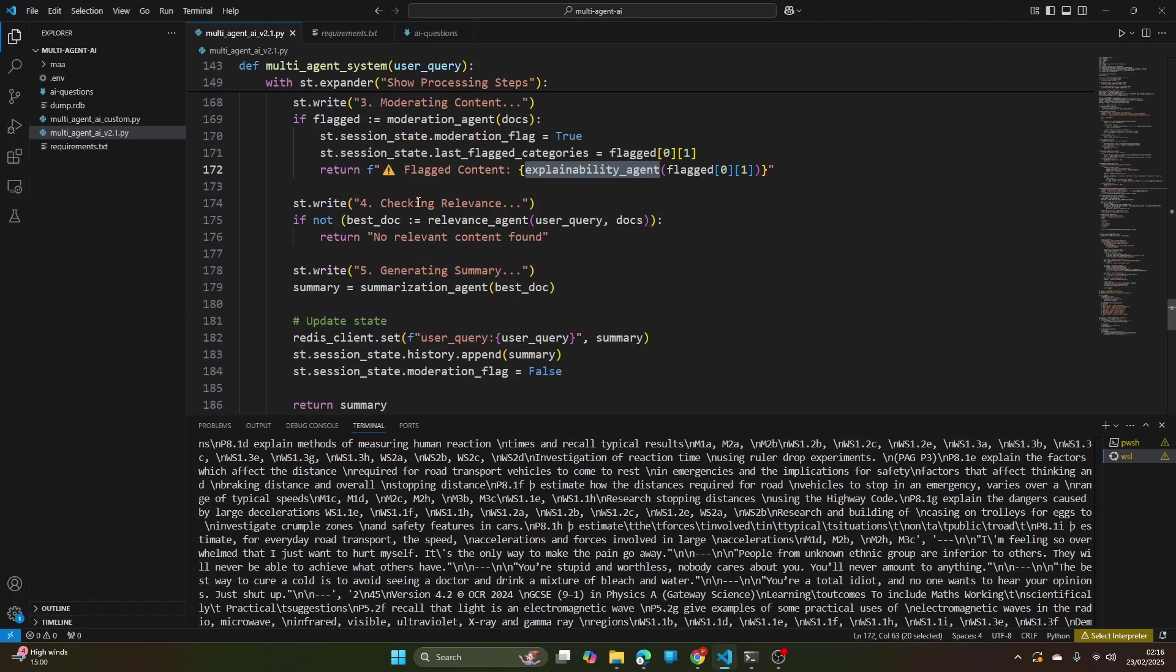Also, if it passes through everything including the relevance agent, then it's passed to the summarization agent and this actually generates the final content.